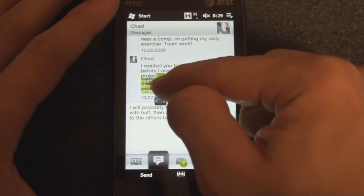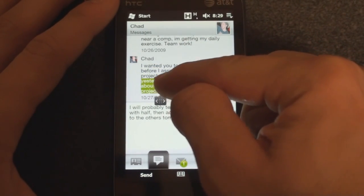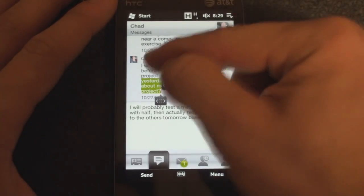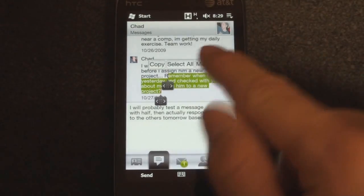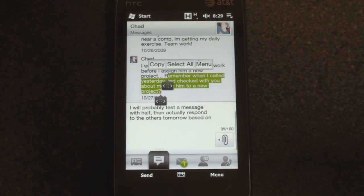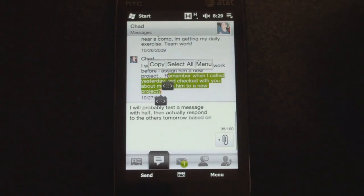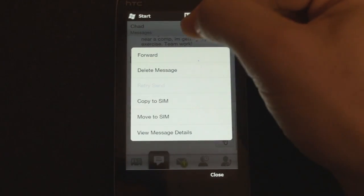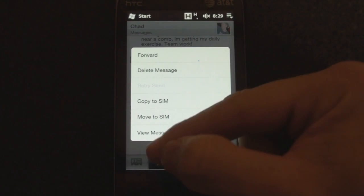So let's say we want to select the sentence starting with 'remember,' and then we get this pop-up where we can copy, select all, or go to the menu, which is just the context-sensitive menu for this particular area of the operating system.